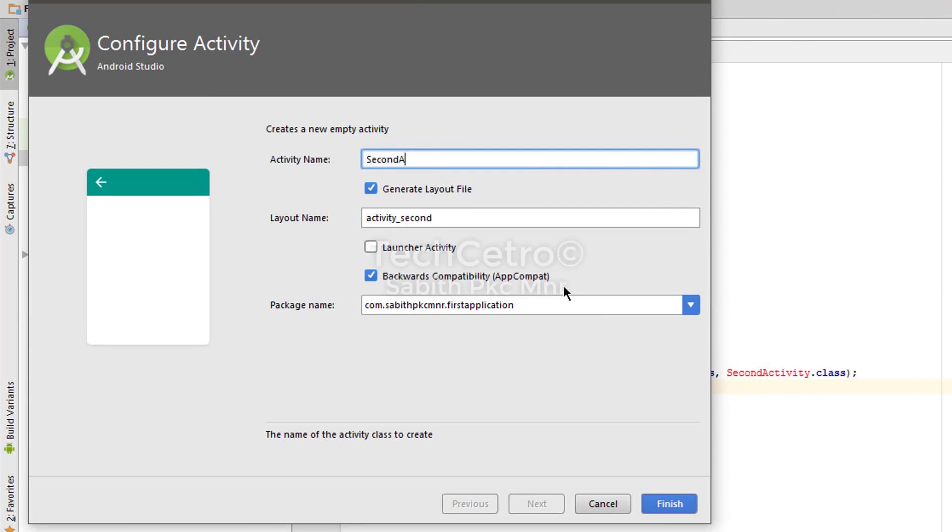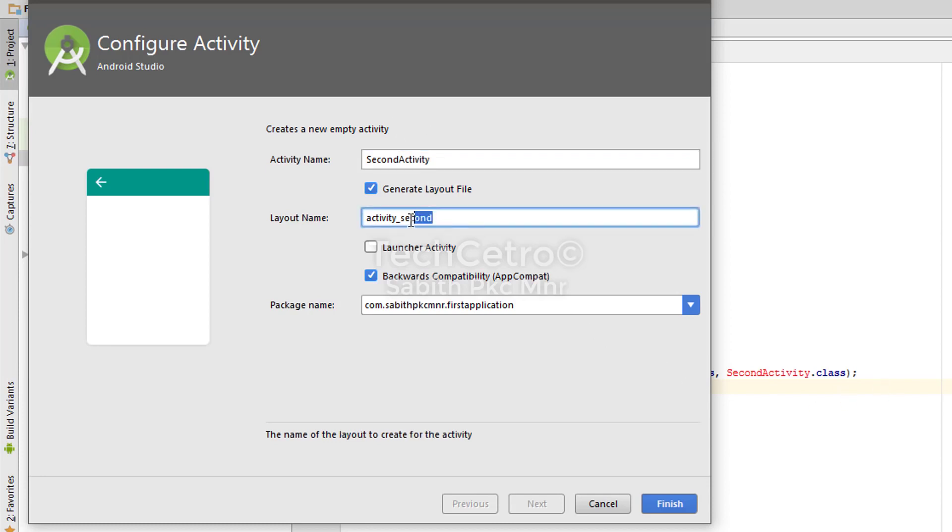Now give the name that we have given at this point. So that is SecondActivity, so SecondActivity. You don't have to add the class or dot java or any other extensions. Now the layout name is SecondActivity. You don't have to do anything here.